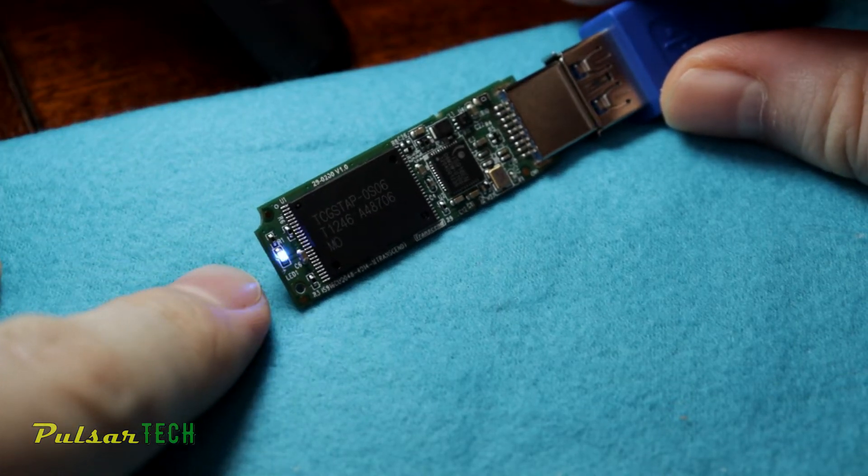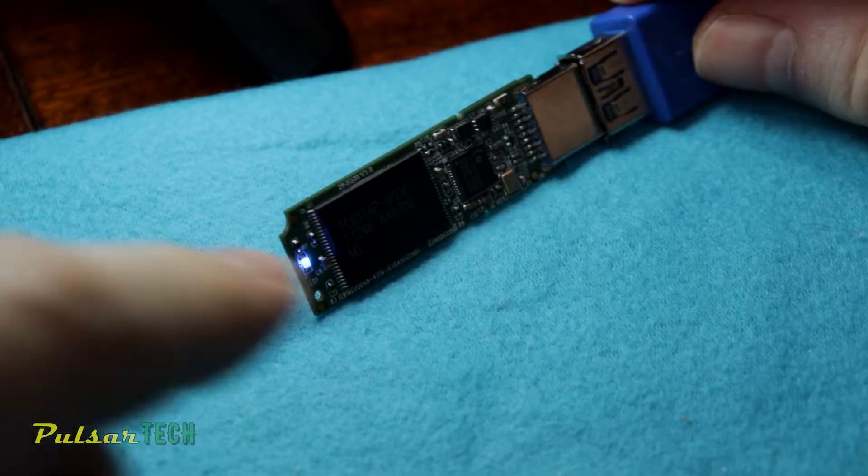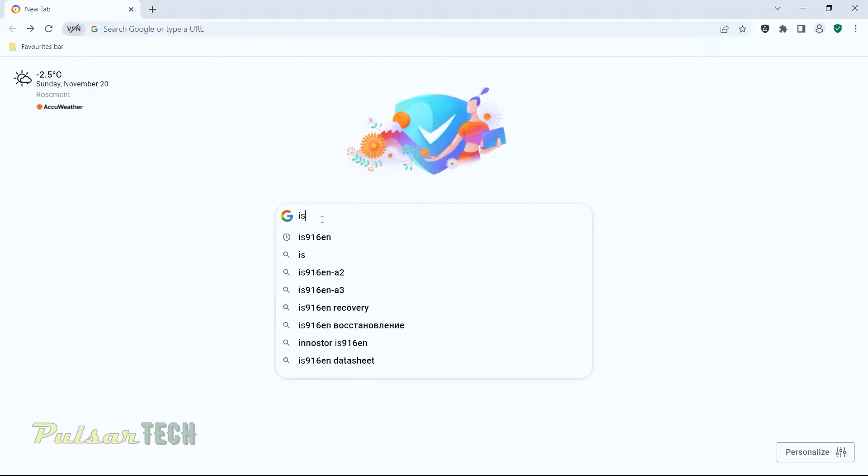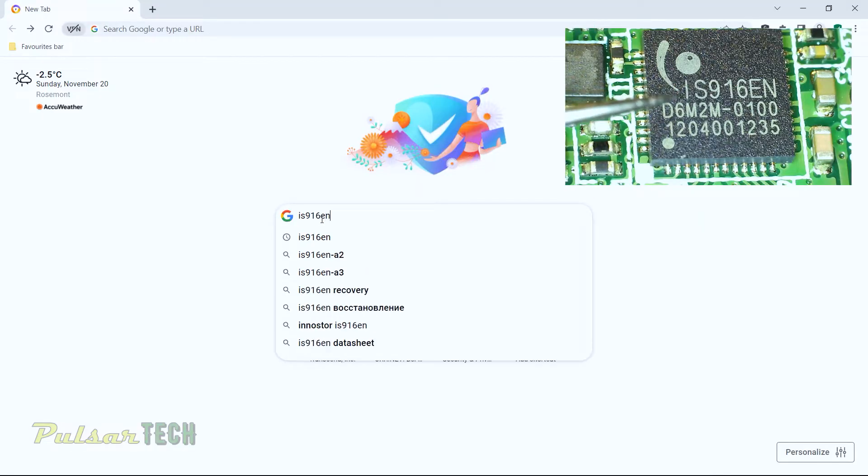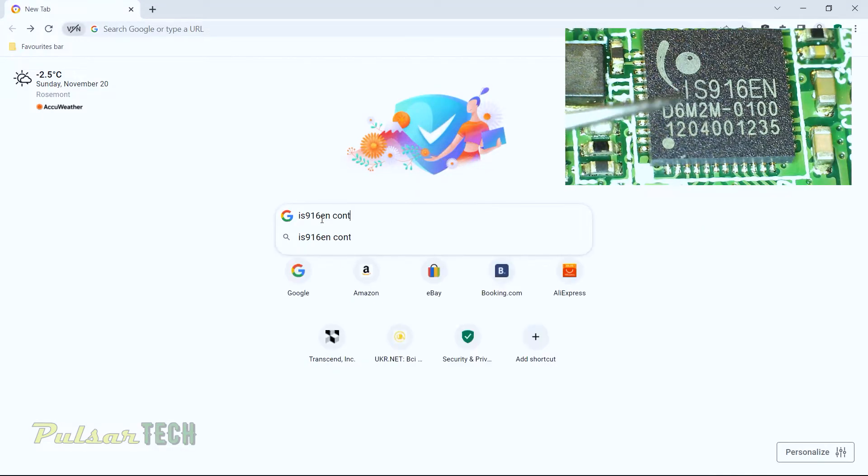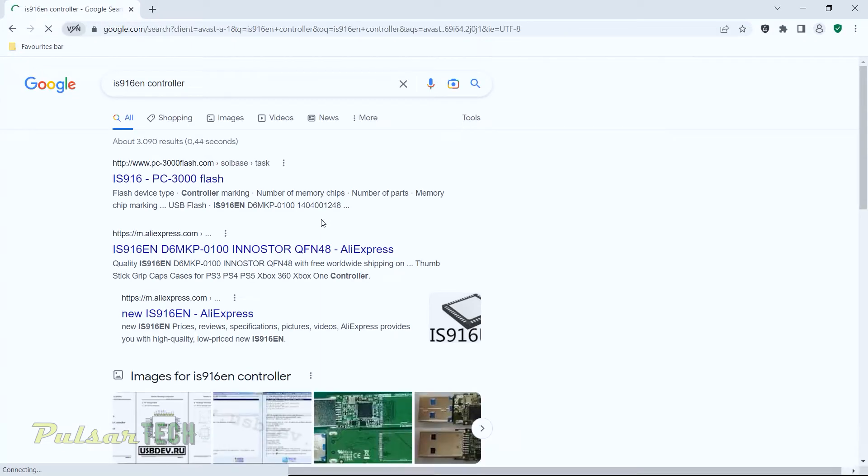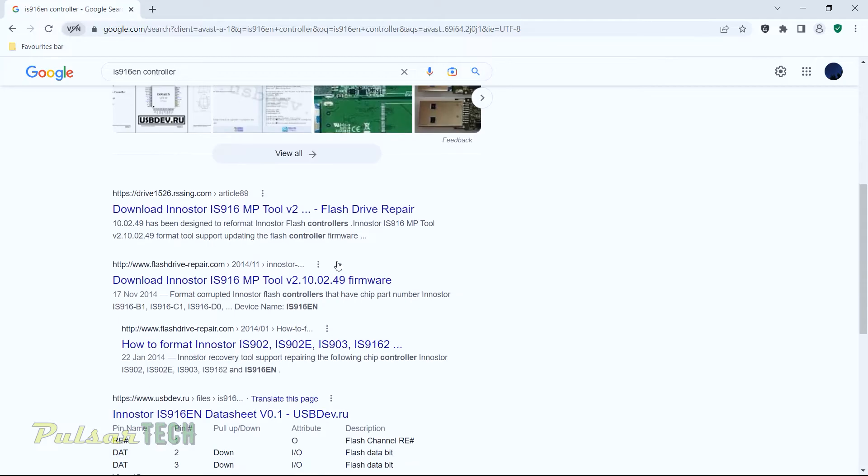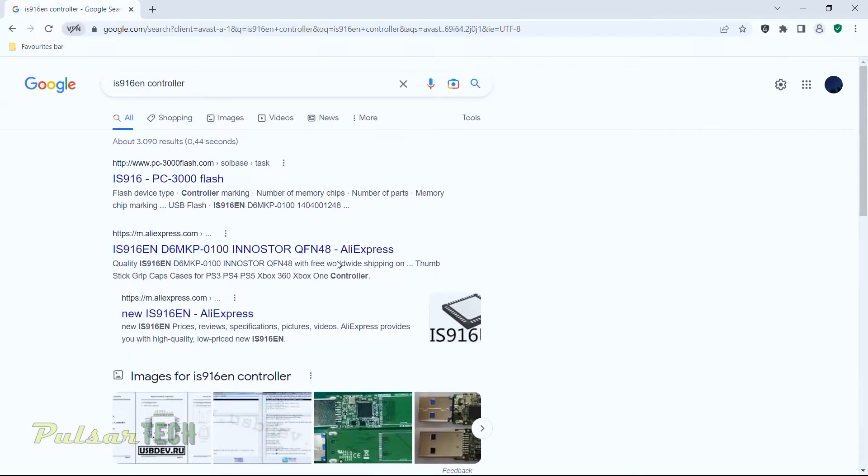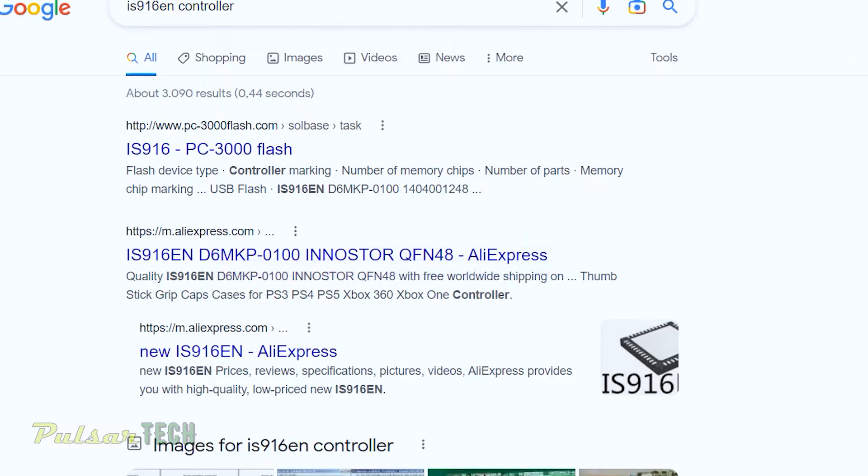Once we figure out the model number of the controller, we can go to any search browser and type in the model number of the controller. Then just look through the search result and it should tell you what brand it is. As you can see in the second search result, it says IS916EN and the manufacturer is InnoStore. So this is going to be the manufacturer of this controller. This is the information that we need to find the proper software for flashing this USB stick.